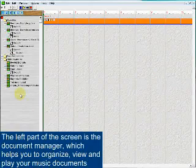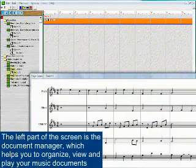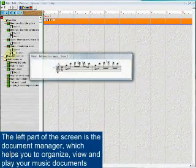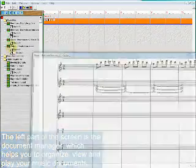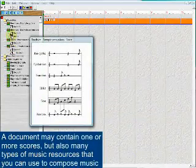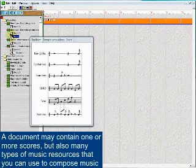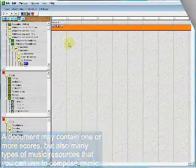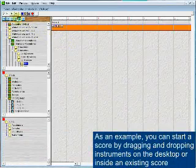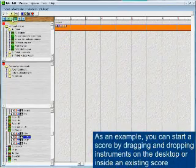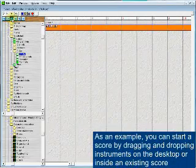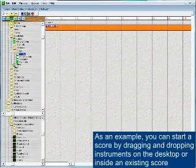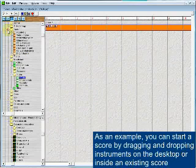You can use the document manager, which helps you to organize, view, and play your music documents. A document may contain one or more scores, but also many types of music resources that you can use to compose music. As an example, you can start a score by dragging and dropping instruments on the desktop or inside an existing score.